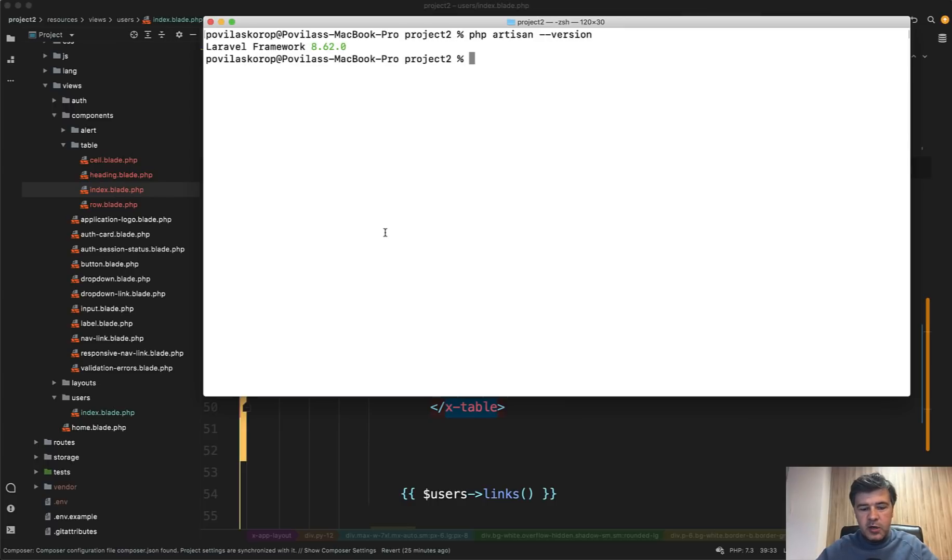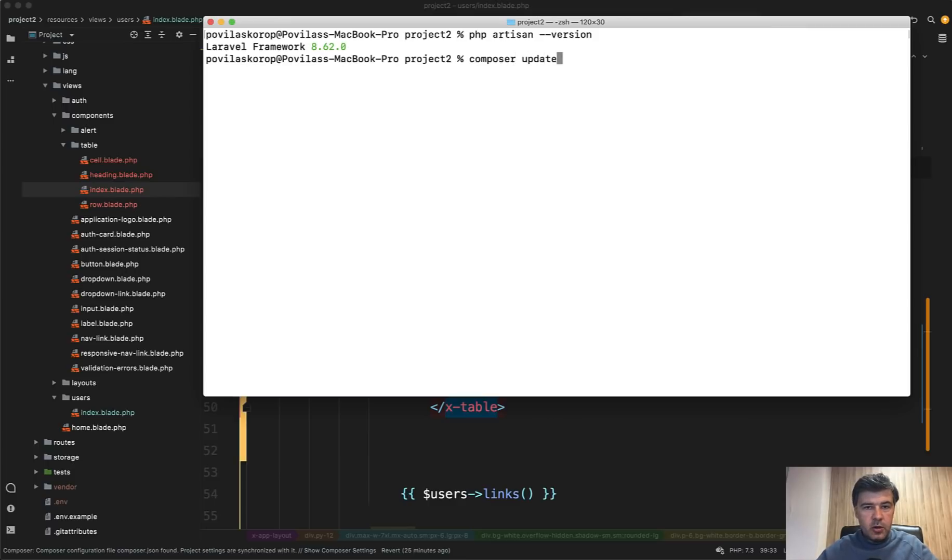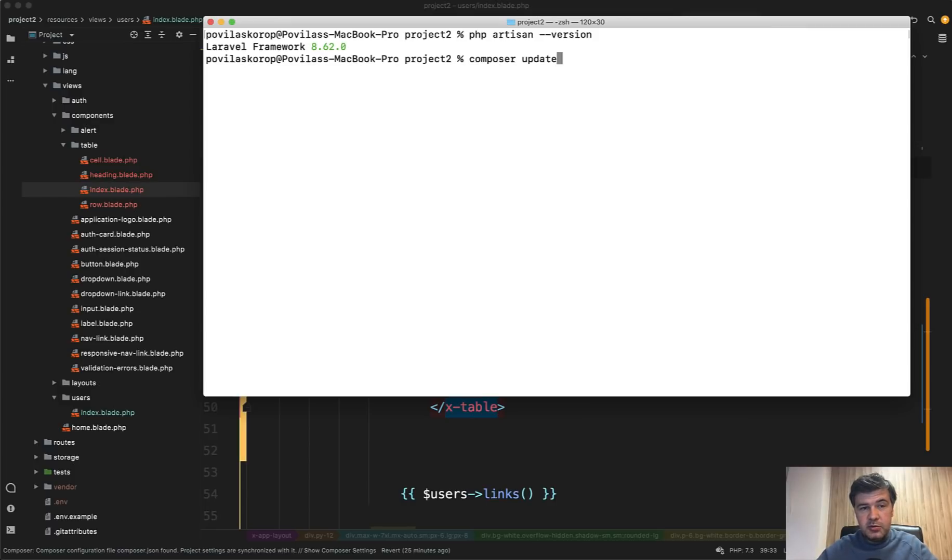You can run composer update like this to update all your packages. But be careful with that because with Laravel, you can update something else and that is not necessarily what you want to do. So before that update, take a look at other packages you use.